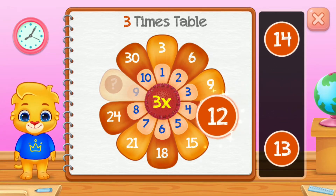Ten times table. Twenty. Forty. Well done! Eighty. Good job!